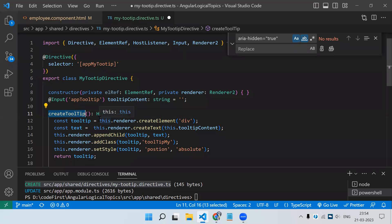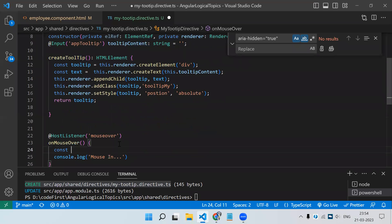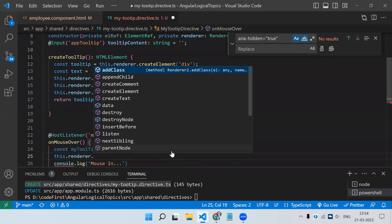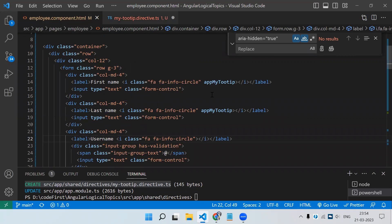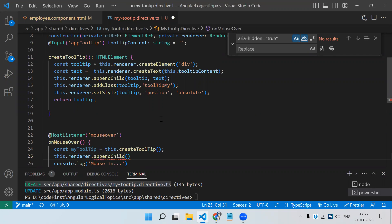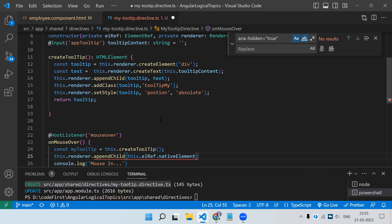Now when the mouse hovers over the element, we call this method. In the 'onMouseOver' handler, we write: 'const myTooltip = this.createTooltip()' to get the HTML element. Then using 'this.renderer.appendChild(this.elementRef.nativeElement, myTooltip)' we append the tooltip to the host element — the element in the employee component where this directive is attached.